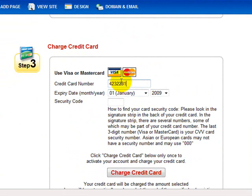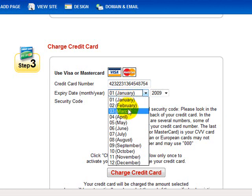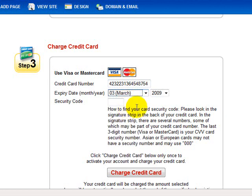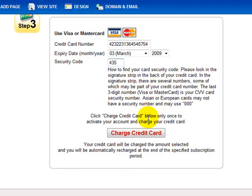So just go ahead and put in your credit card number and the expiration date as well as the three-digit security code on the back of the card. And then just hit Charge Credit Card and you're all set up.